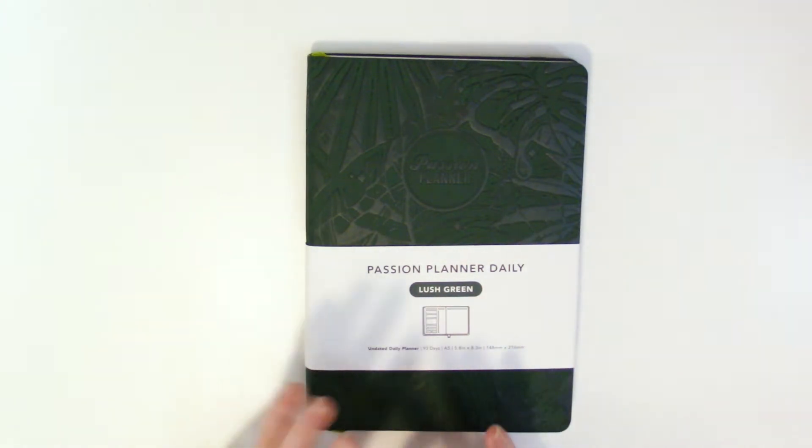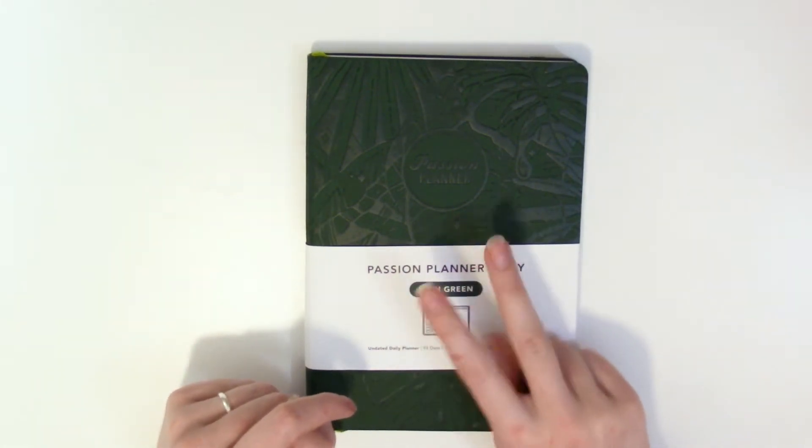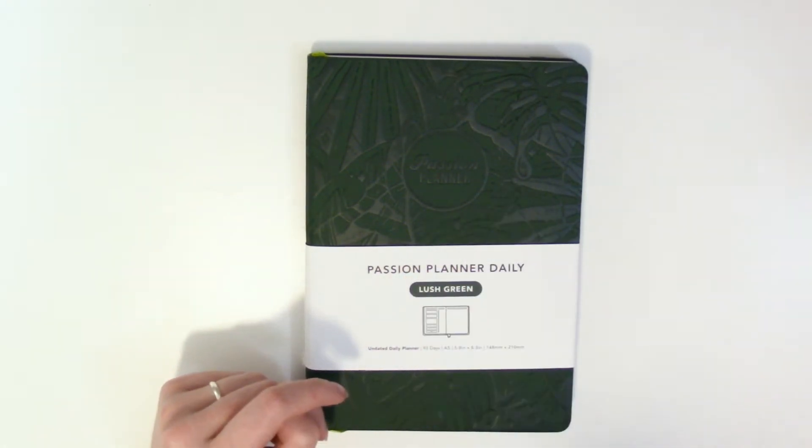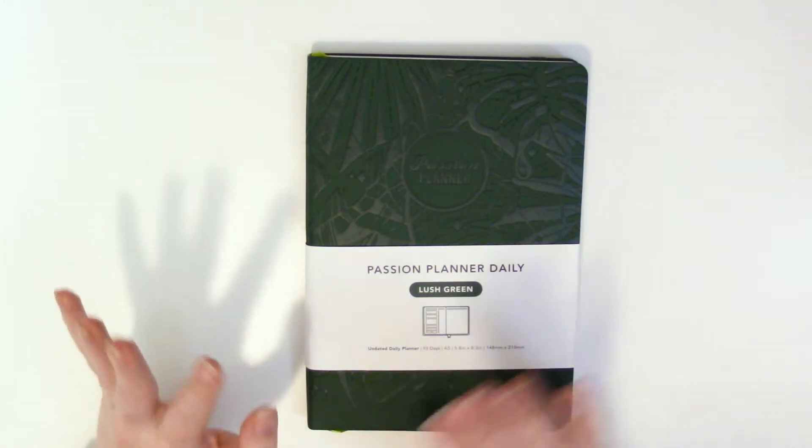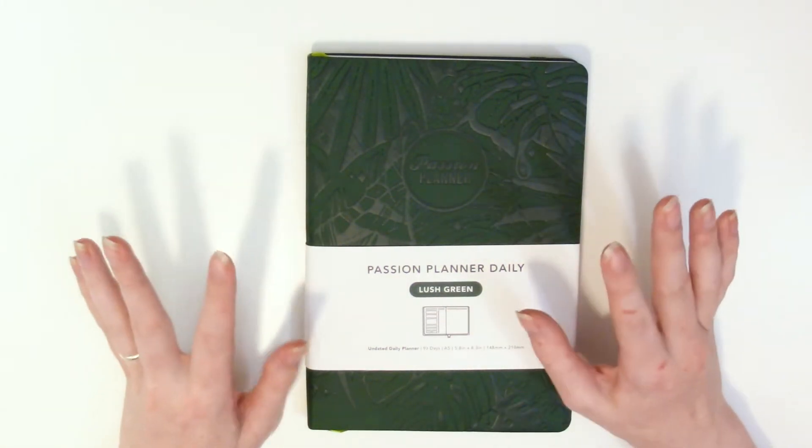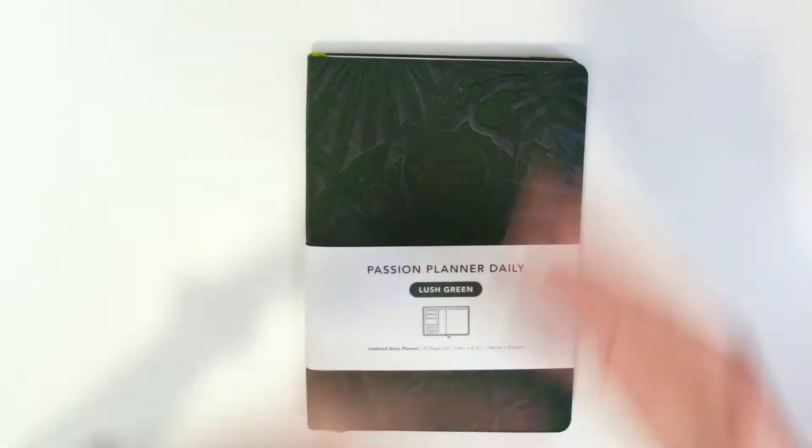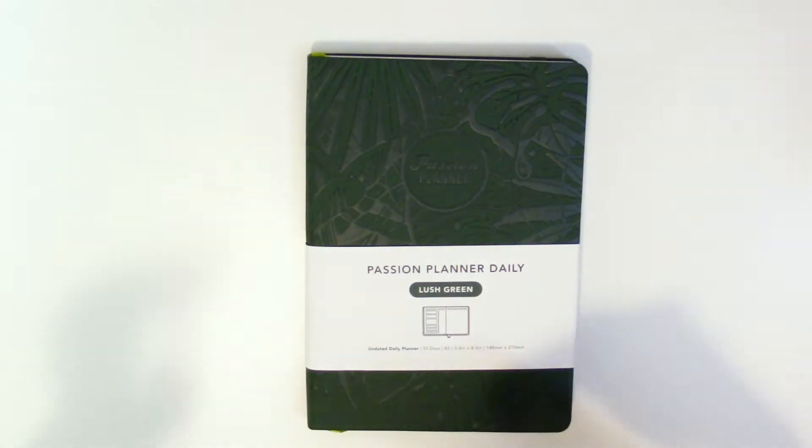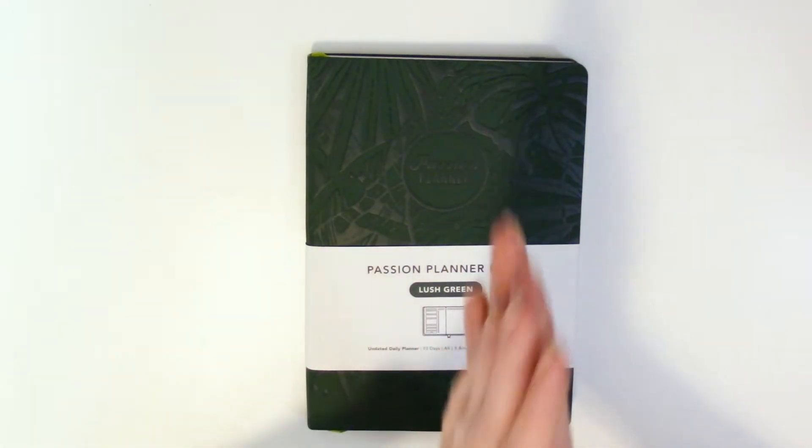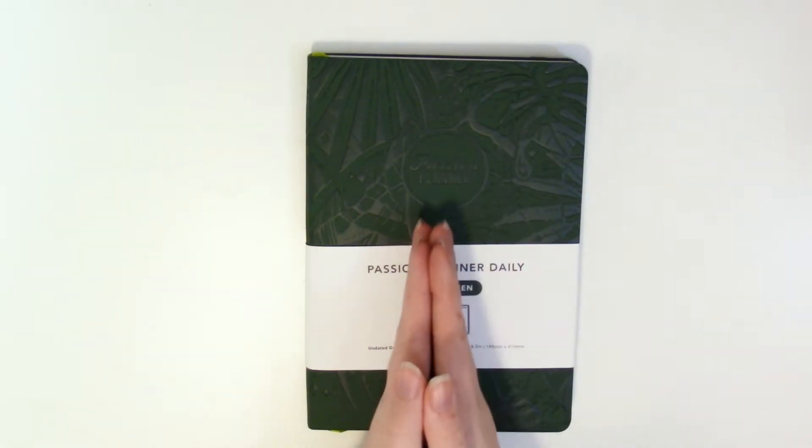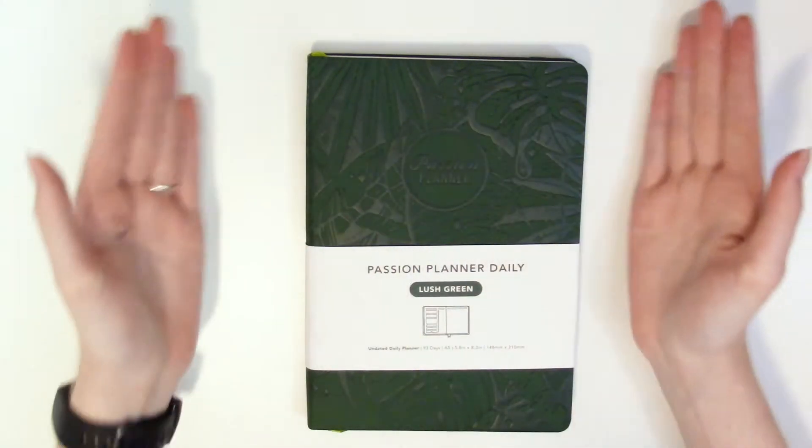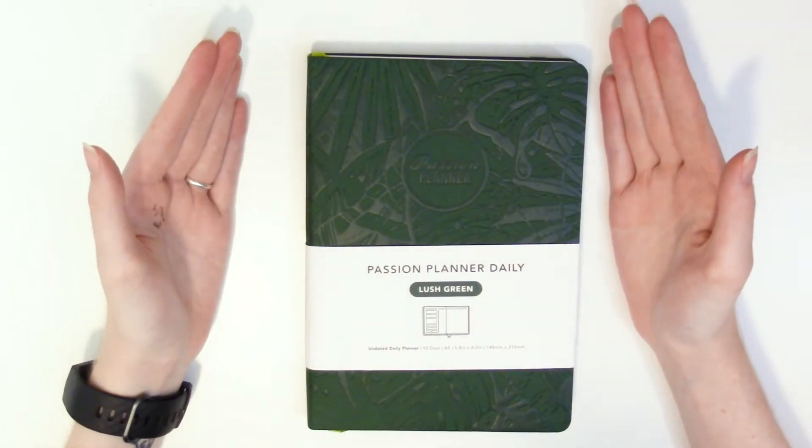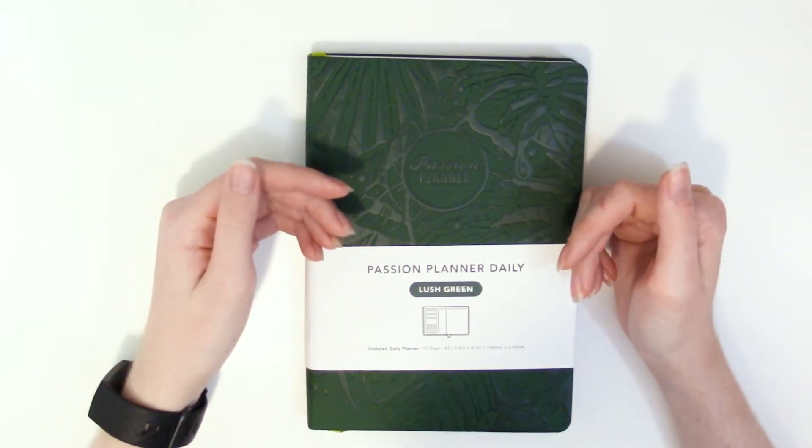This is actually my second time filming this introduction because the first time I was a little overzealous. I'm like let me turn it down a notch. But back to the point. So we are doing a First Impressions of the new Passion Planner Undated Daily Planner.